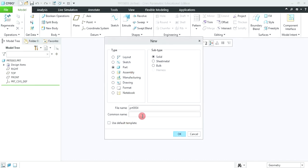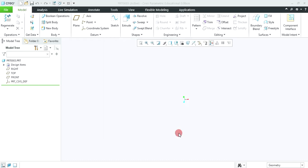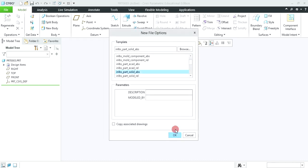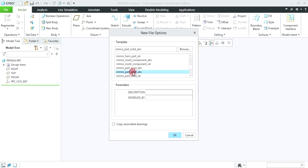Tick this default template. You can give here the name. Click on OK. And select MMNS part solid and absolute.